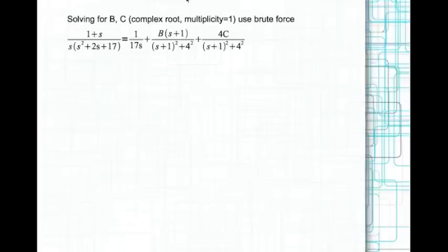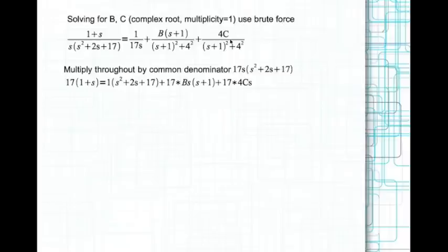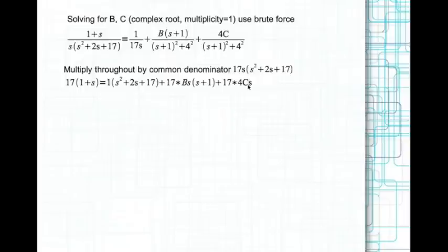For solving B and C — the complex roots with multiplicity 1 — there is no other option but to use brute force. We multiply throughout by the common denominator: 17s(s² + 2s + 17). The left-hand side becomes 17(1 + s), which expands to give s² + 2s + 17 terms, and the right-hand side yields 17·b·s·(s + 1) and 17·4c·s terms.